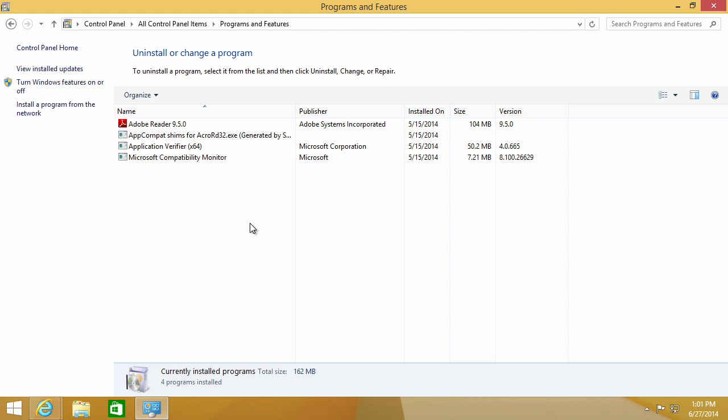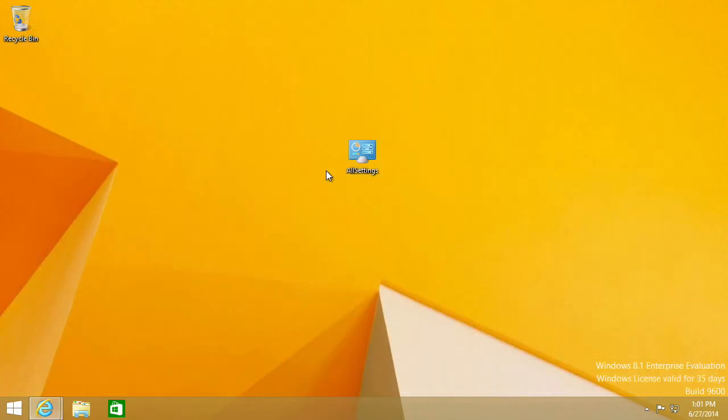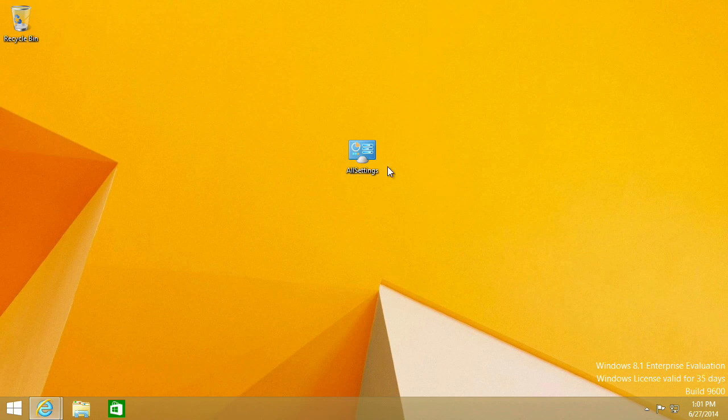This is God Mode, and there are actually other shortcuts we can make on our desktop like this. Let me go ahead and show you a list of those.